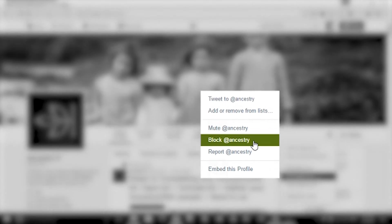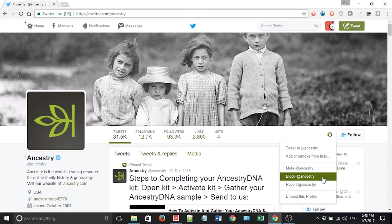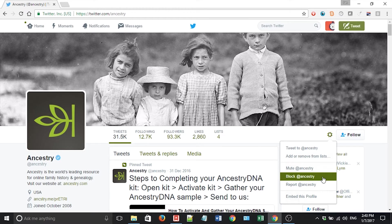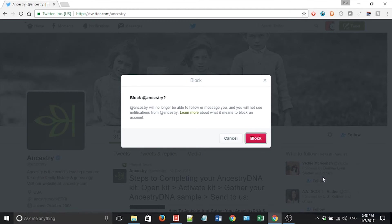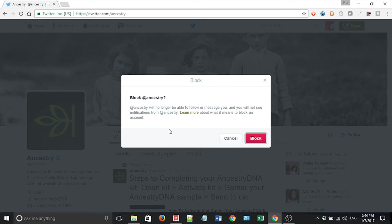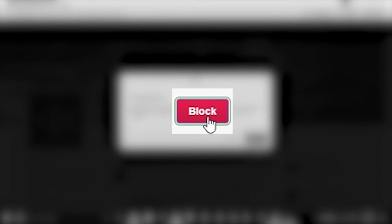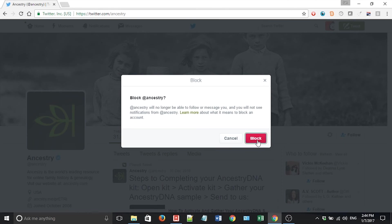I'll describe block first. So if I click block at Ancestry, it will say Ancestry will no longer be able to follow or message you and you will not see notifications from Ancestry. So if I click that red button there, that's the last time I'm ever going to see Ancestry in my feed again, unless I unblock them later on.